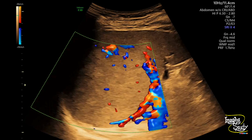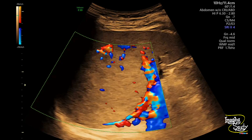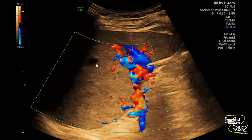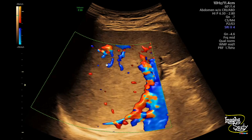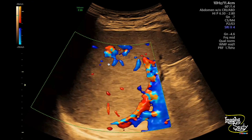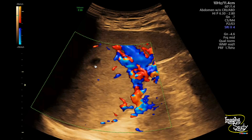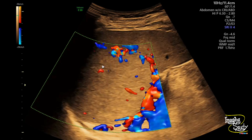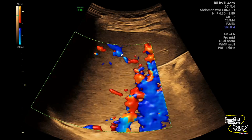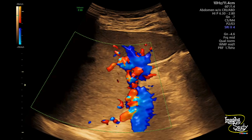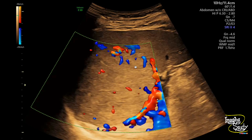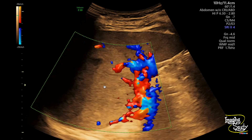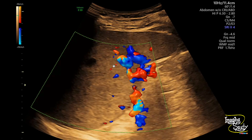Here you can see the color Doppler image. That cystic space doesn't show any flow within it, indicating a necrotic space. You can see predominantly peripheral vascularity, with the vessels giving branches towards the center.